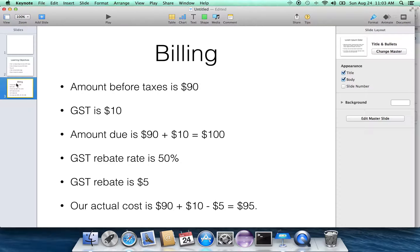Minus the $5 of the rebate that we'll get back. So our actual cost is $95, not the $100 that's been paid to the company.